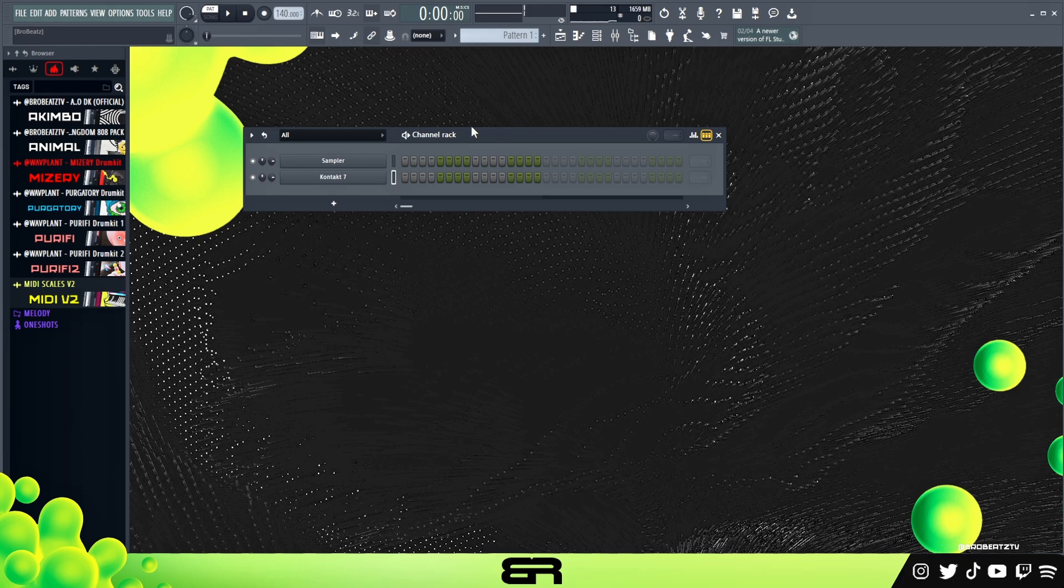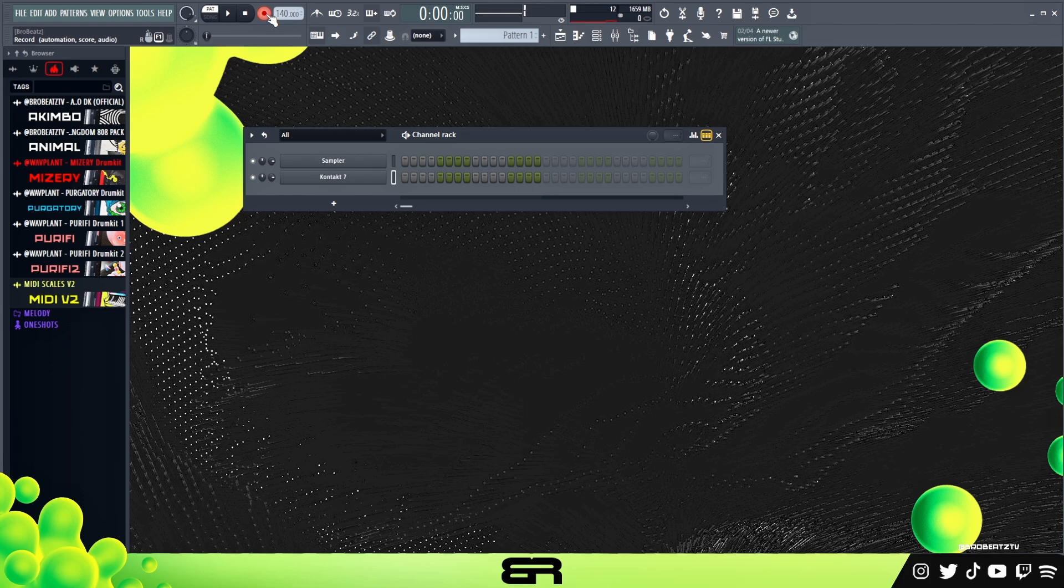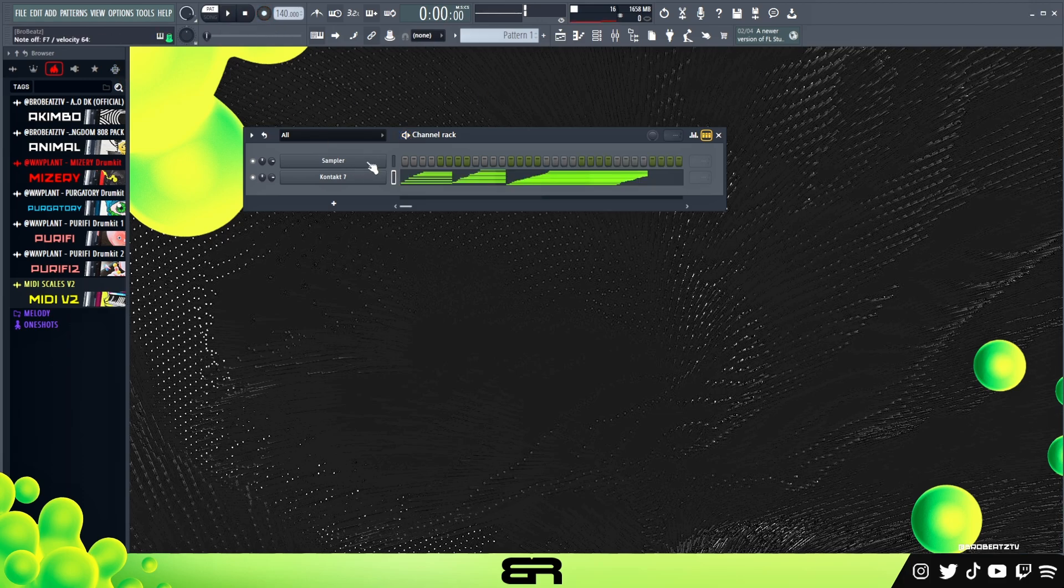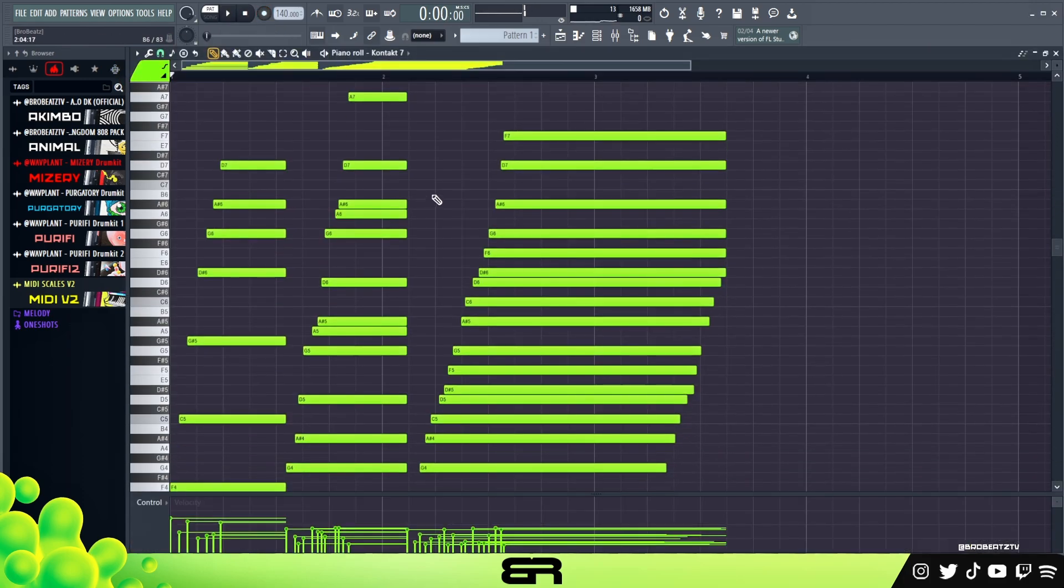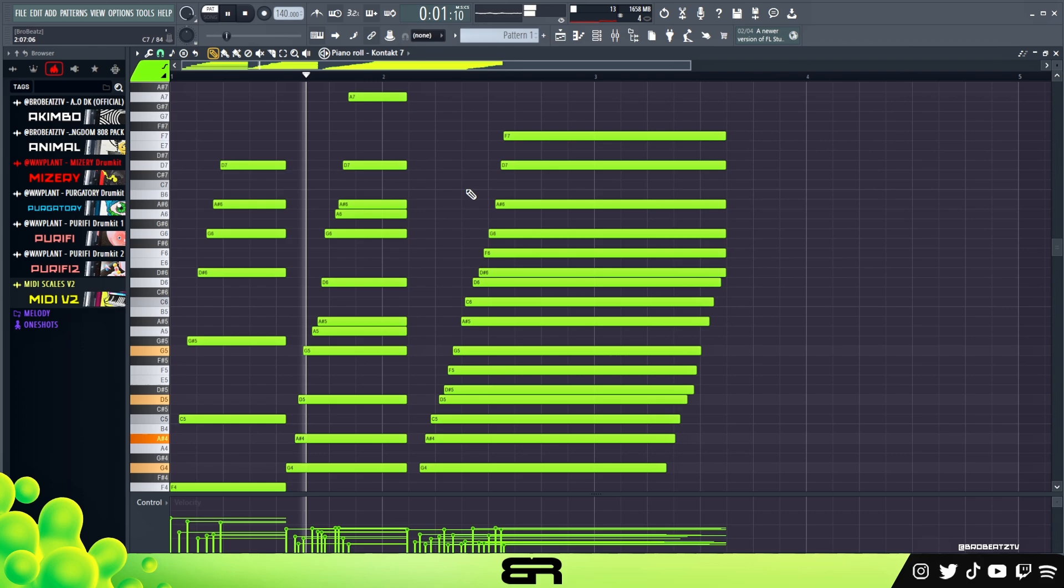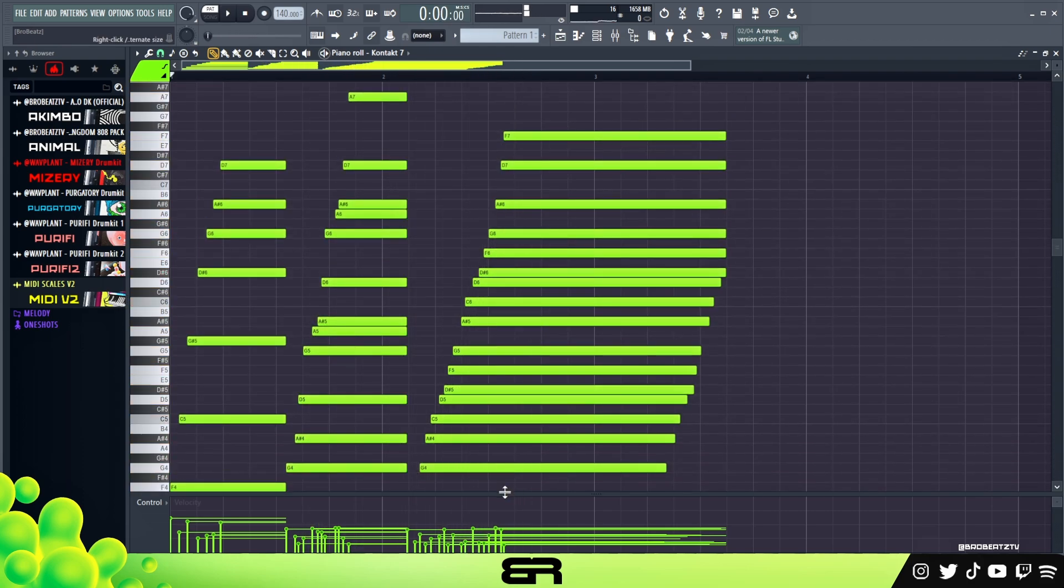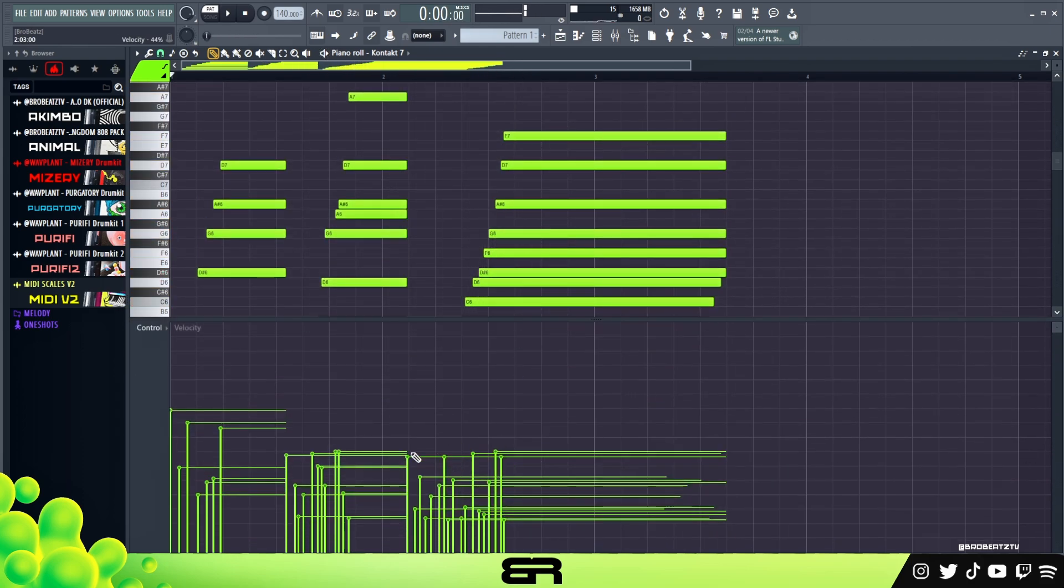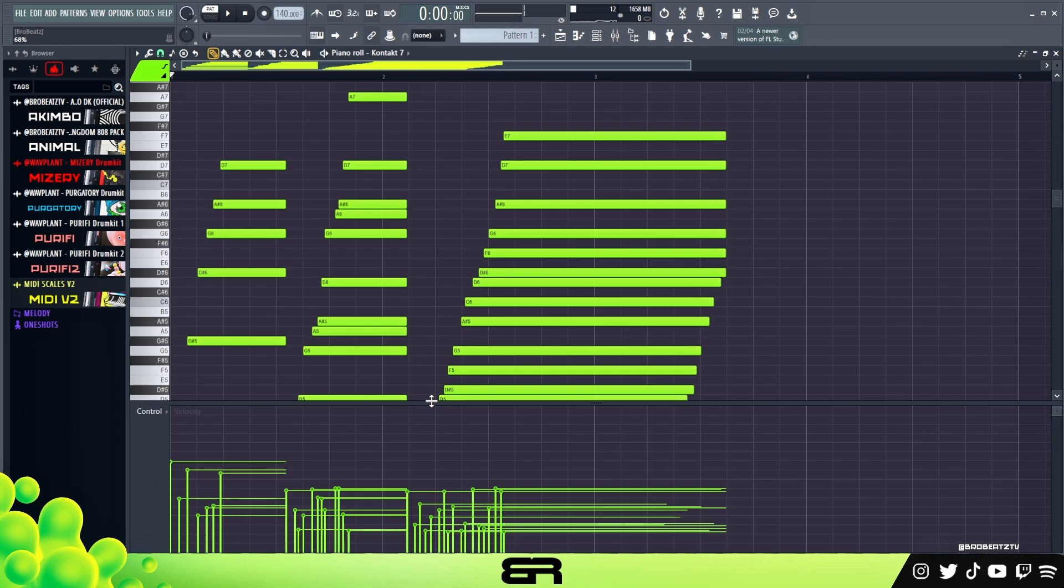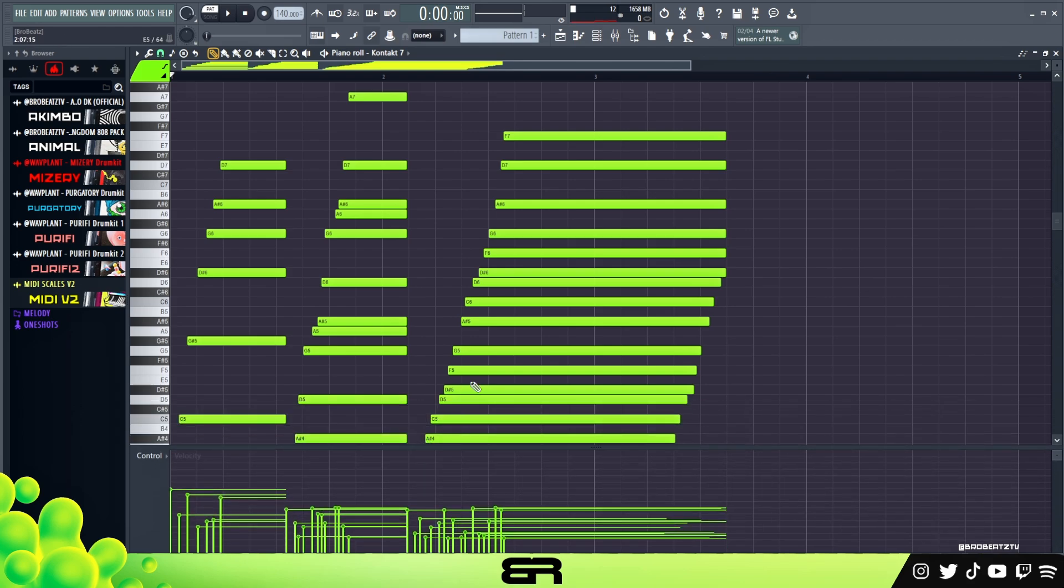The cool thing about this is it's pretty much seamless. It's no different than you playing it in here. So if you wanted to record this, I'll just put this on and wait for input. You'll see that it'll record. And then if we go, you can see it's in here and it's humanized and everything like that.